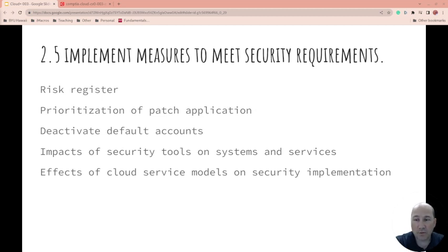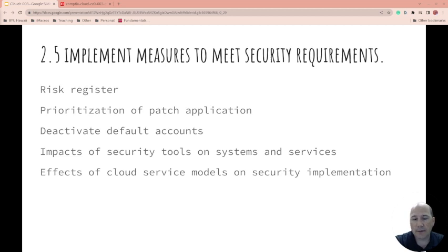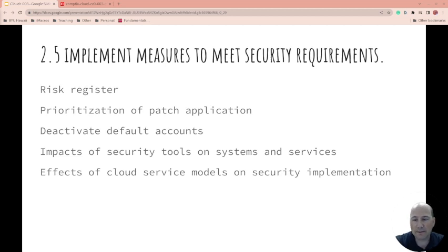Risk registers — what are your risks? Do you need to mitigate them or not? Prioritize patching to mitigate those risks. Also important: deactivating default accounts and, for that matter, deactivating old accounts.